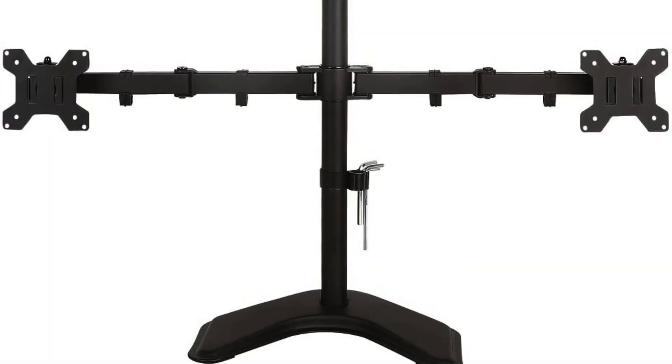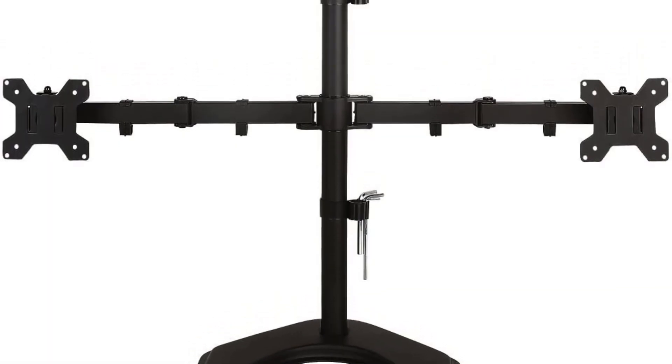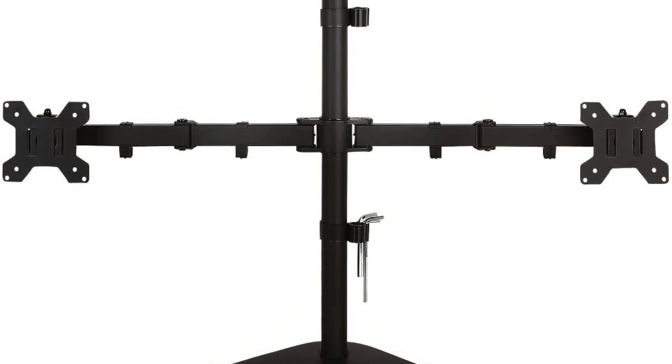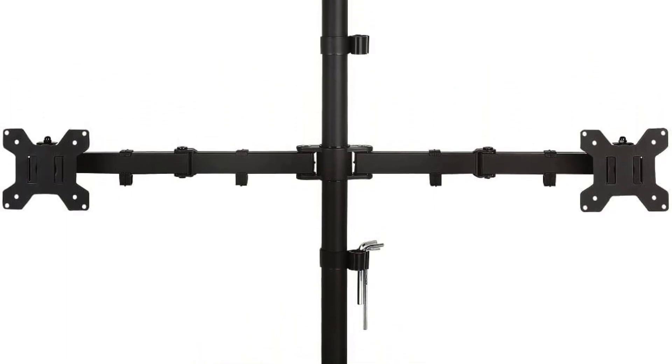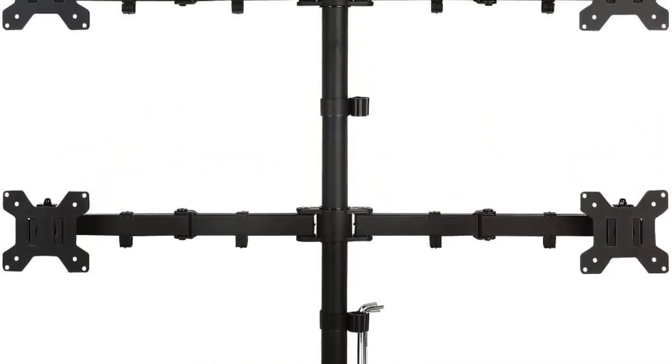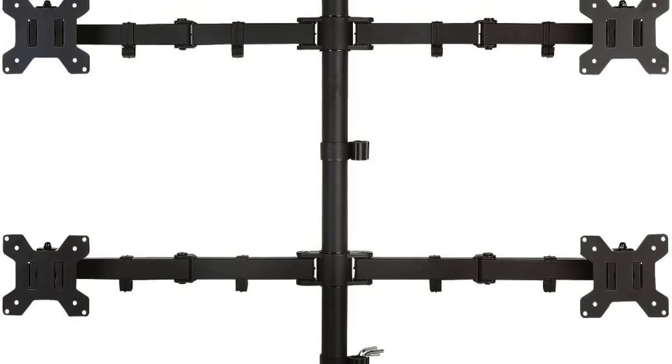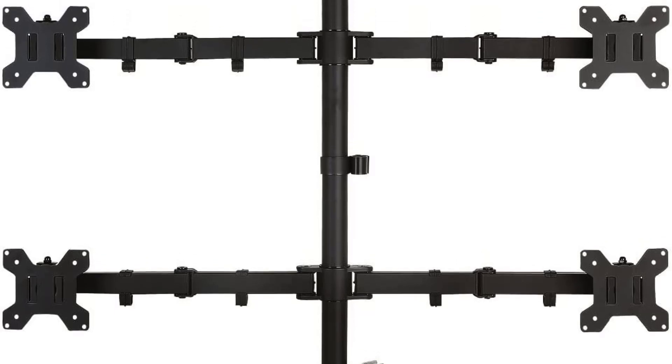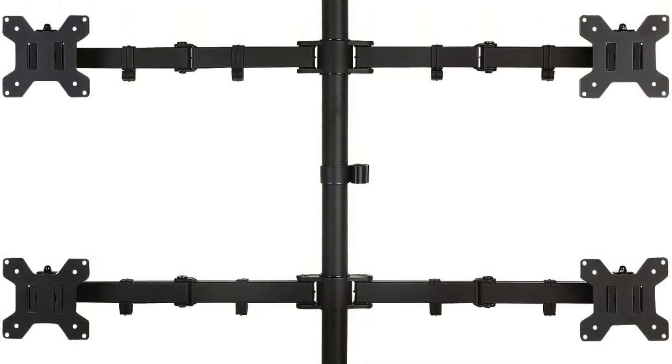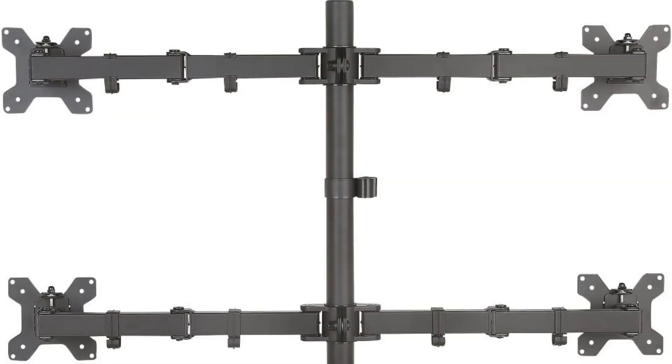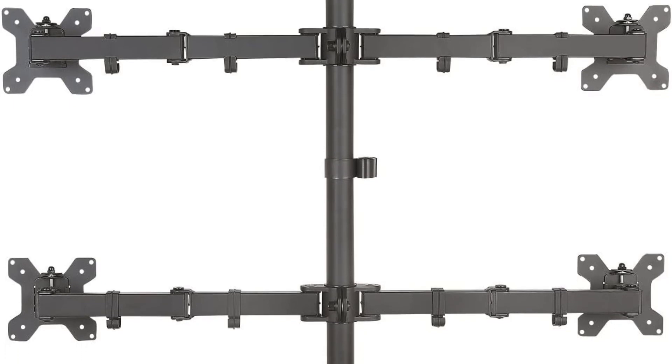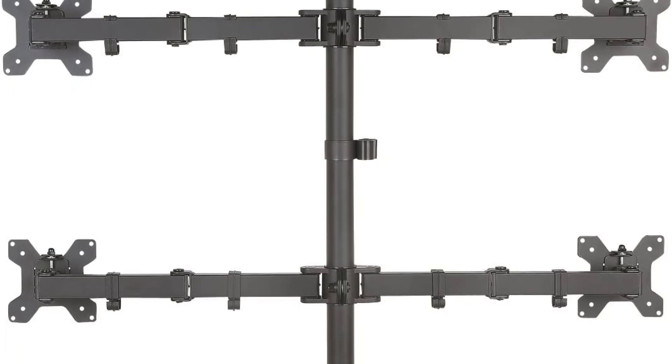It supports a tilt of 80 degrees up and down, a swivel of 180 degrees in and out, and a rotation of 360 degrees. The height can also be adjusted by moving the pole up and down. This gives a lot of room to fine-tune individual monitors separately.